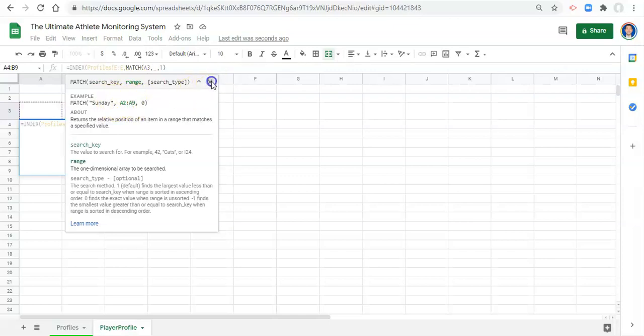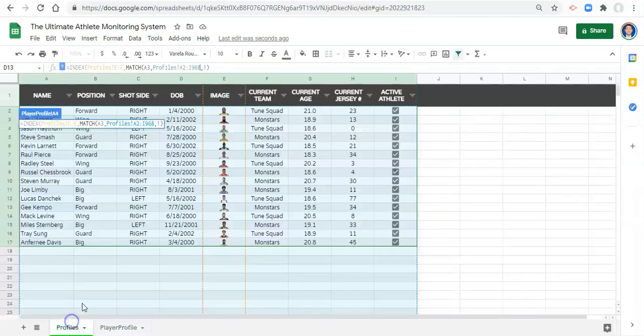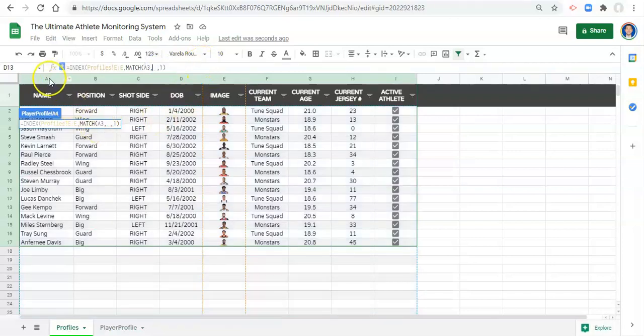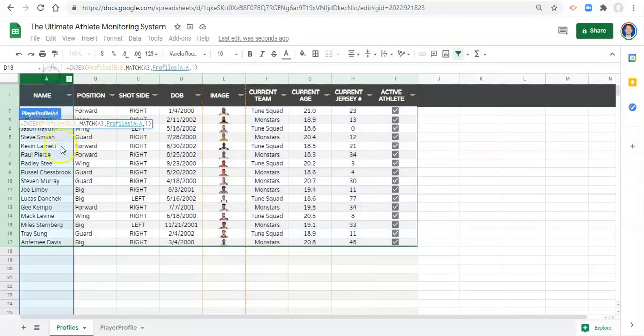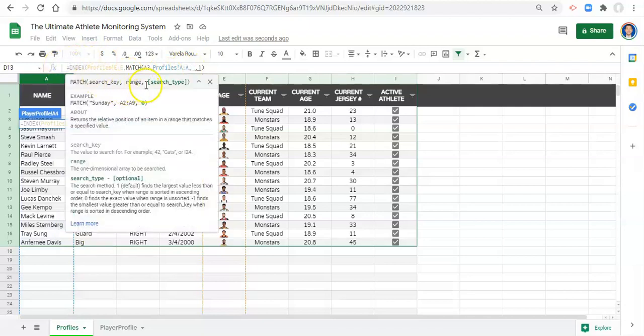to look for that name that we pick. And that range is going to be, let's go to our profiles. It's going to be column A in our profiles where we type in our athlete's name. Comma. And now it asks us does it need to be an exact match or not, essentially.